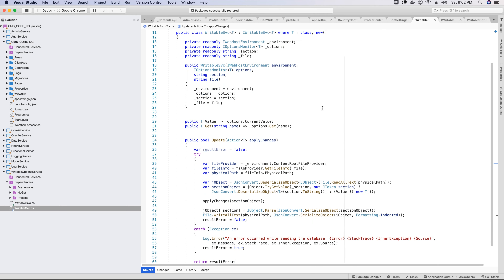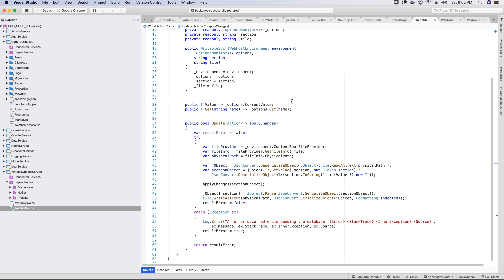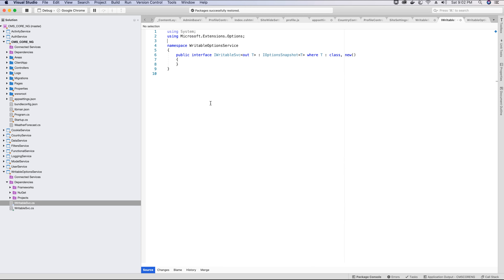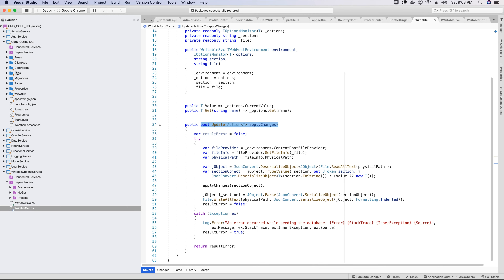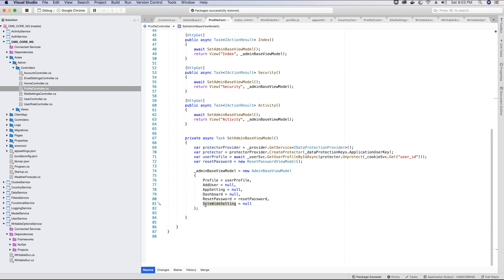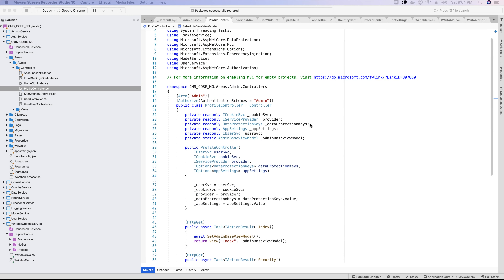Since we've created the update method, we need to add it to the interface so it can be accessed. We go to the interface and add it there. Now we can use this update method to update any section in the JSON file from any class in our application after referencing the WritableOptionService. Let's go back to the profile controller and set the option to update the AdminBaseViewModel's SiteWideSetting property.